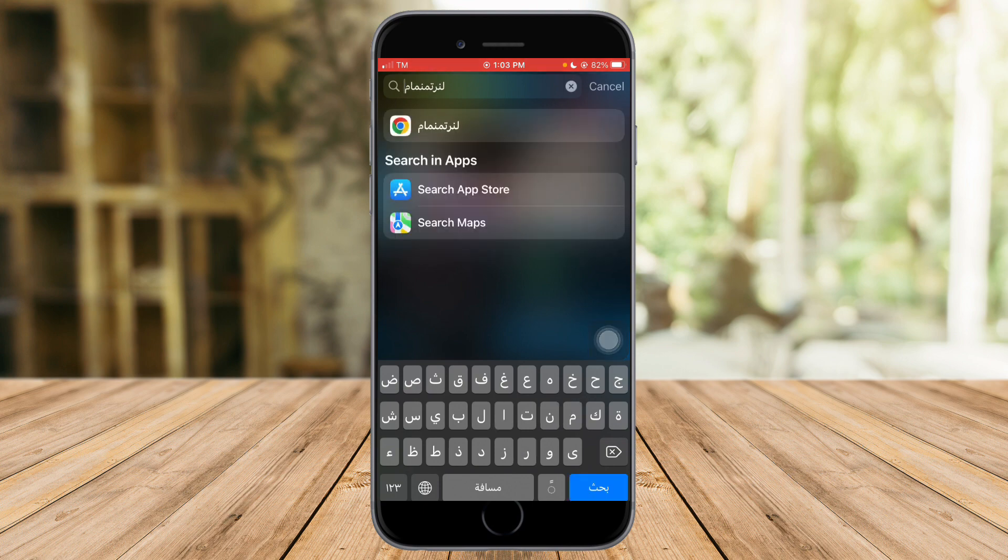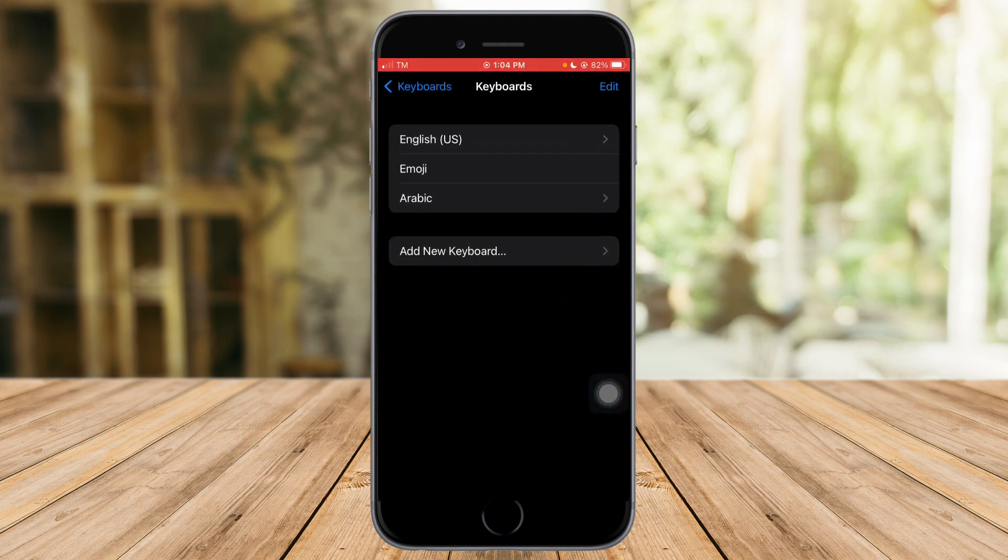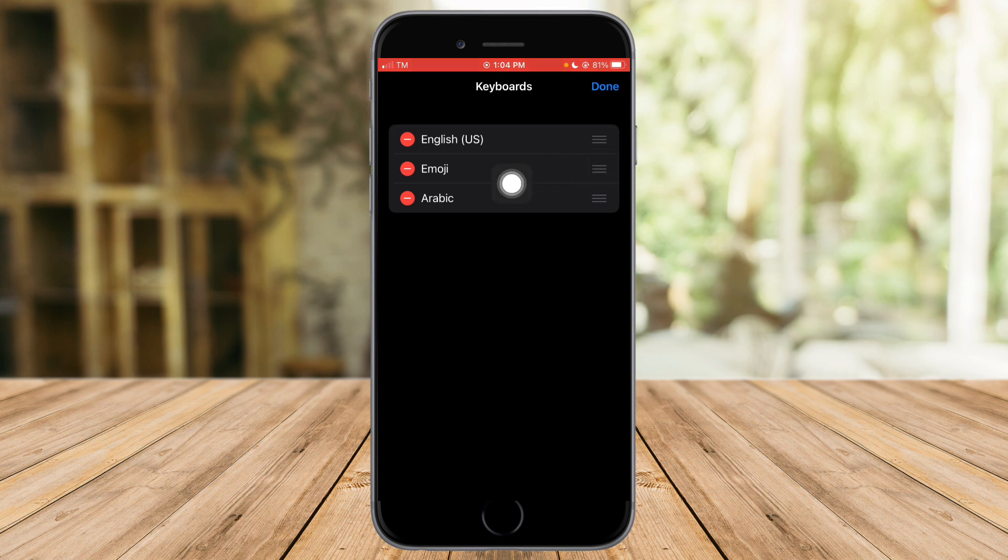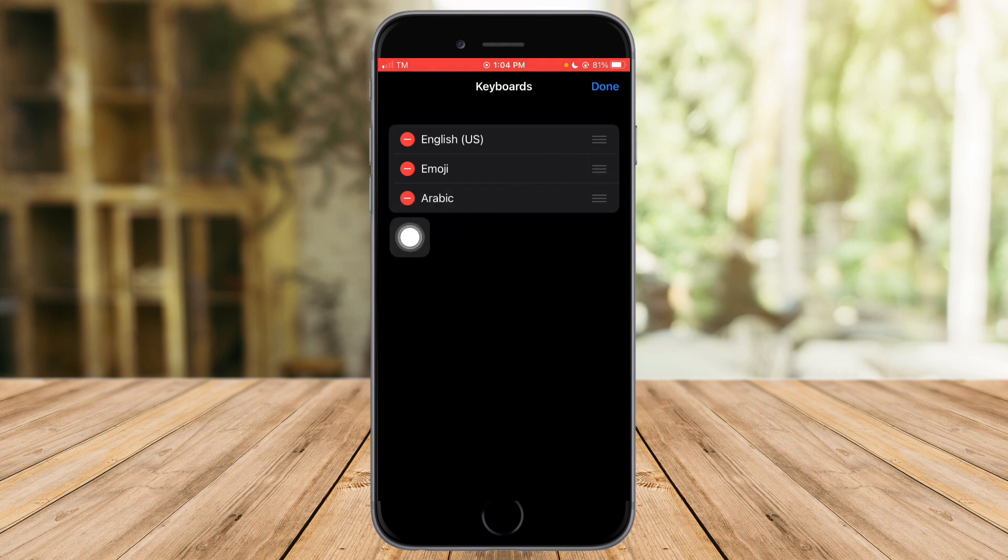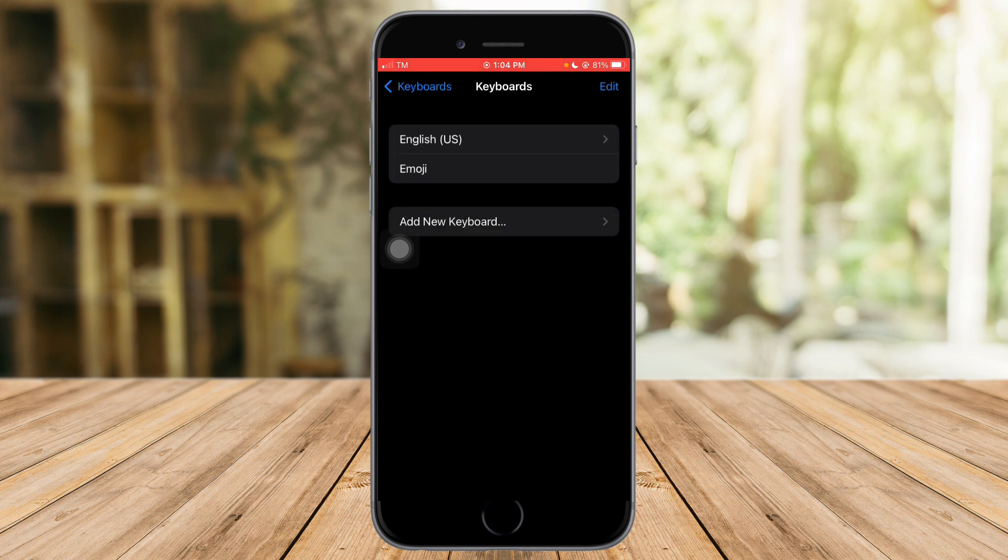So let's head over again to our settings. In here, if you want to remove a keyboard, what you need to do is just click on Edit right here in the upper corner and select this sort of a minus icon. For example, you have roughly added a keyboard, just click on that and click on Delete and click on Done.